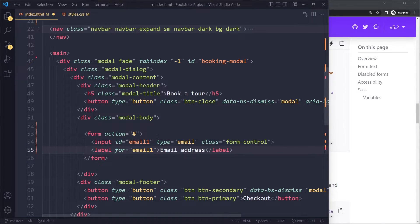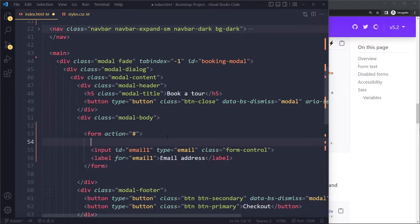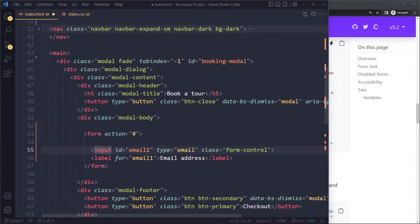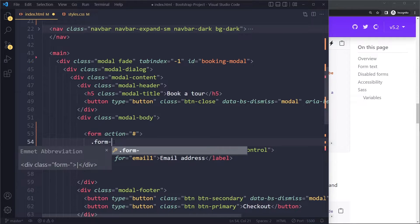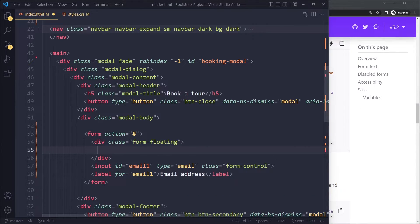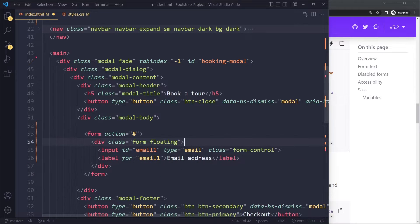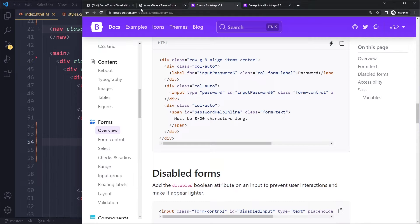To make the label float, we wrap the input in a new element with a Bootstrap class called form-floating. That's how Bootstrap does it — you wrap your input and label in an element with a class of form-floating.